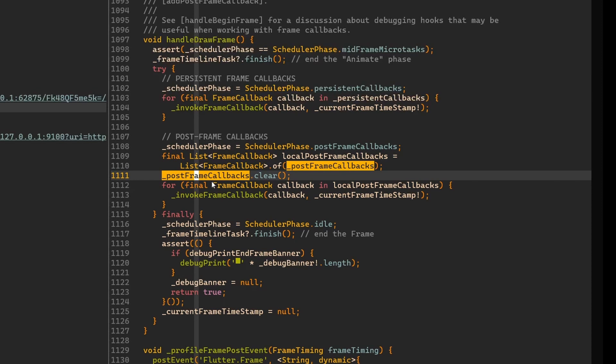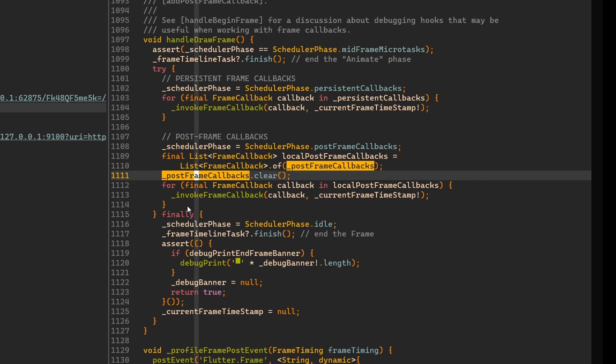So then we don't have the problem that we cannot run something that we are not supposed to run in the build method because we don't run it anymore in the build method. I hope this video helped you a little bit understand how this method works and how this callback works and how it is done under the hood. For now, that's all and bye-bye.